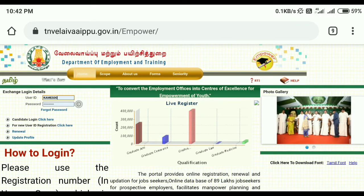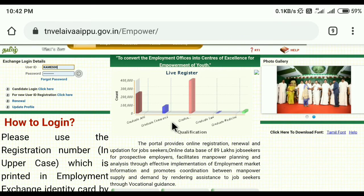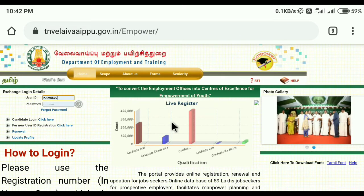I am so excited about this website. When you have the name of the employment card, please give me the name of the company. If you have the name of the company, you will be able to enter the exchange login.